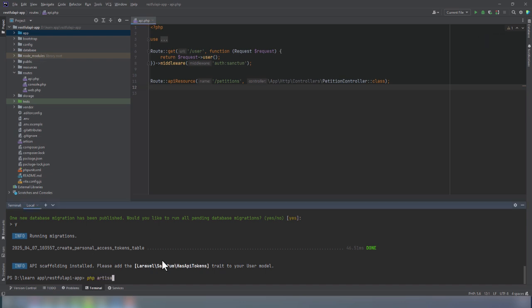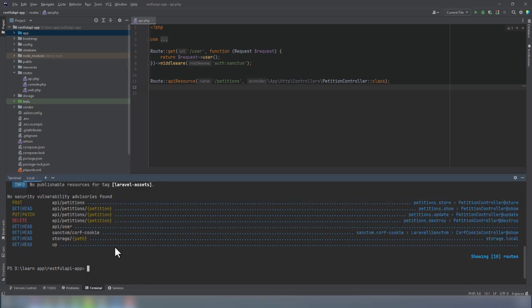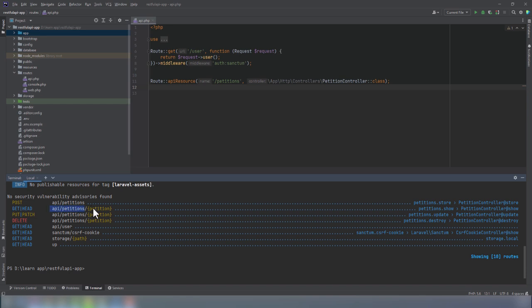To see that this worked, we can run PHP Artisan route list in the terminal to check that all routes have been created. And as you can see, yes, they have. Every action has been assigned a correct HTTP method and an endpoint. Endpoint is where the API sends the request. If you look at these URIs, they all follow the same conventions and they only differ in the method they use and at the end of the endpoint.